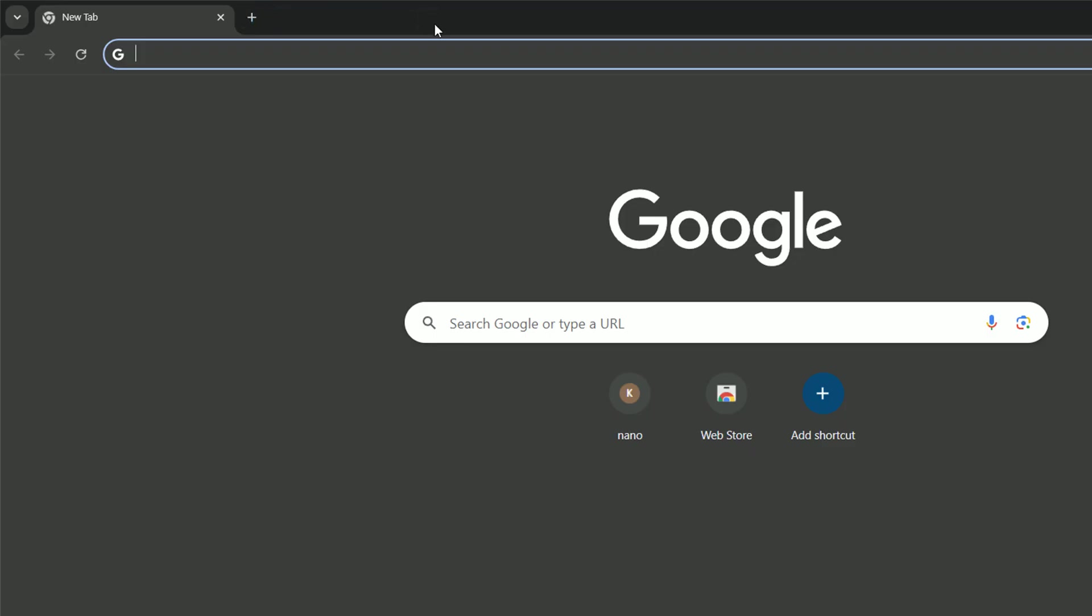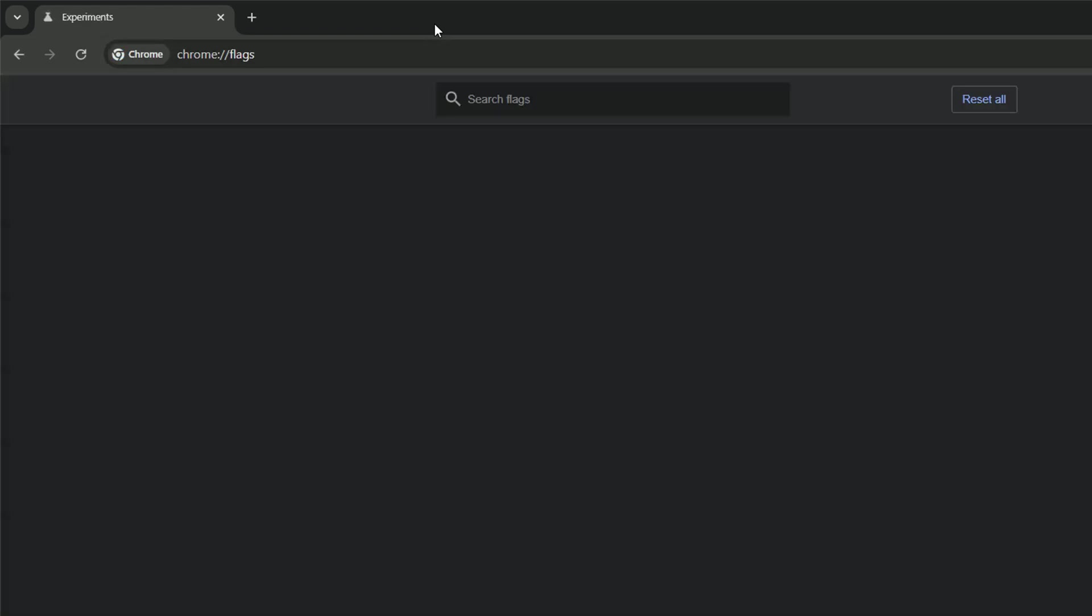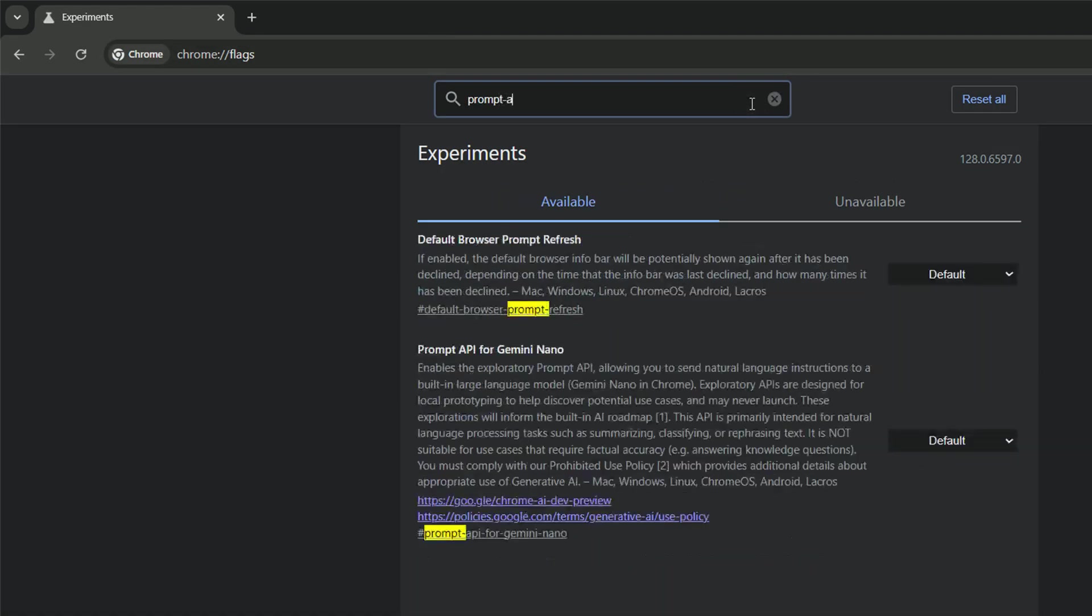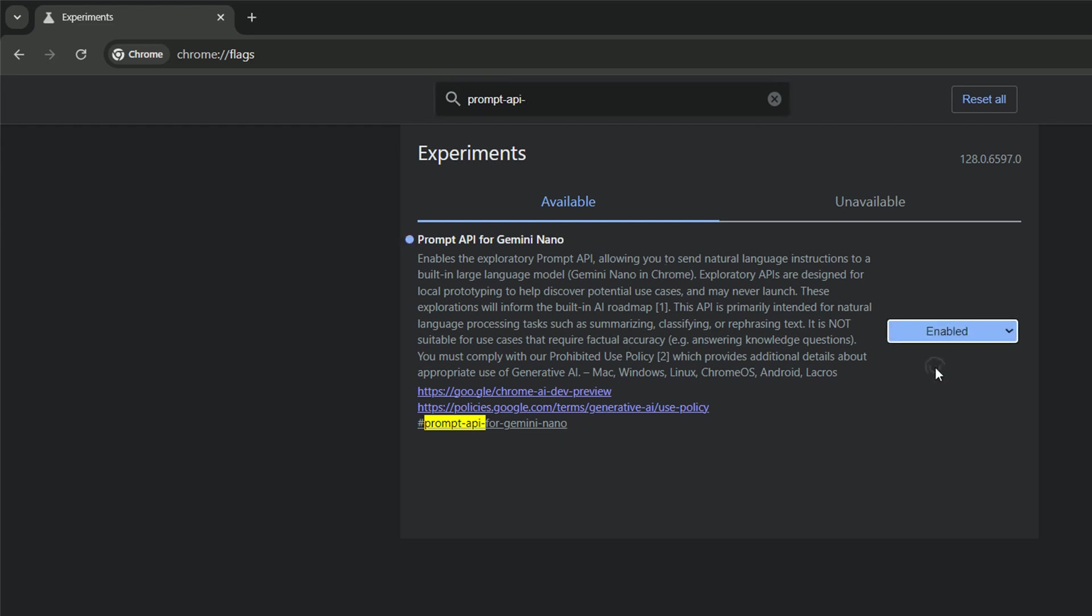And now we can navigate to Chrome flags, and we will have to turn on two flags. And the details for that you can find in the description of this video as well. The first one is prompt API for Gemini Nano. Let's switch that to enable.